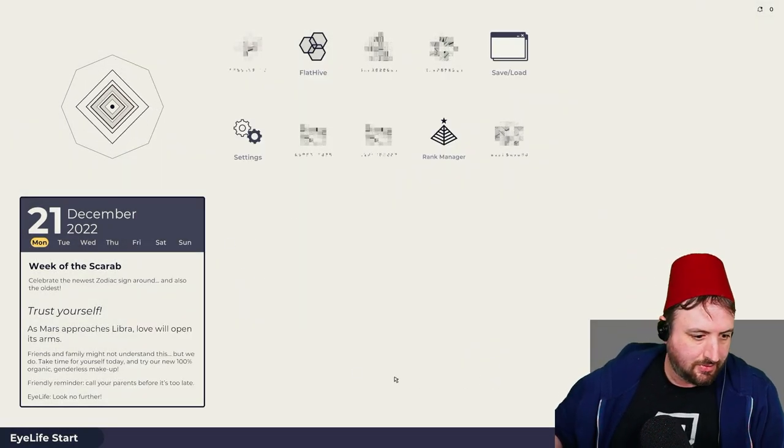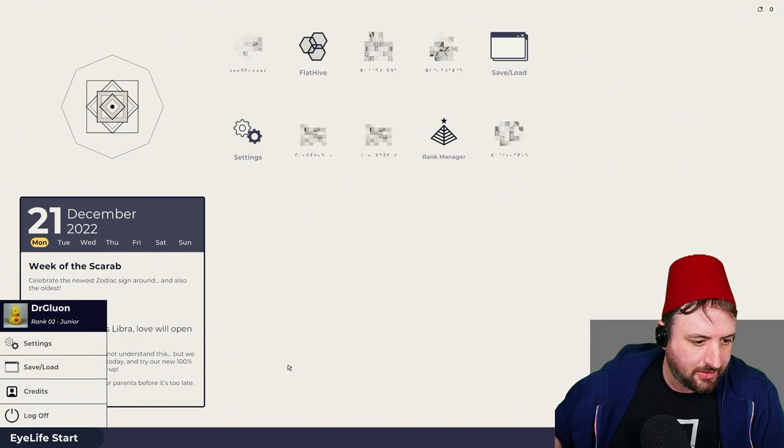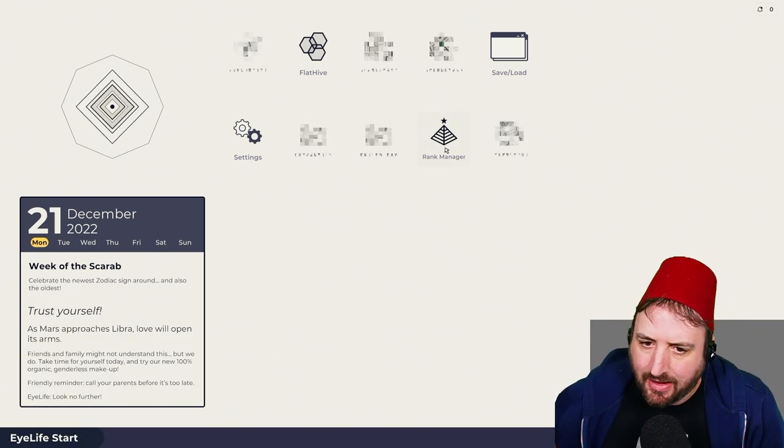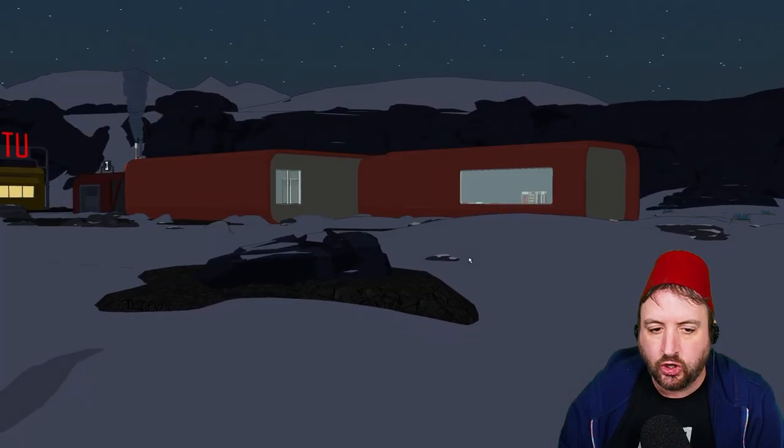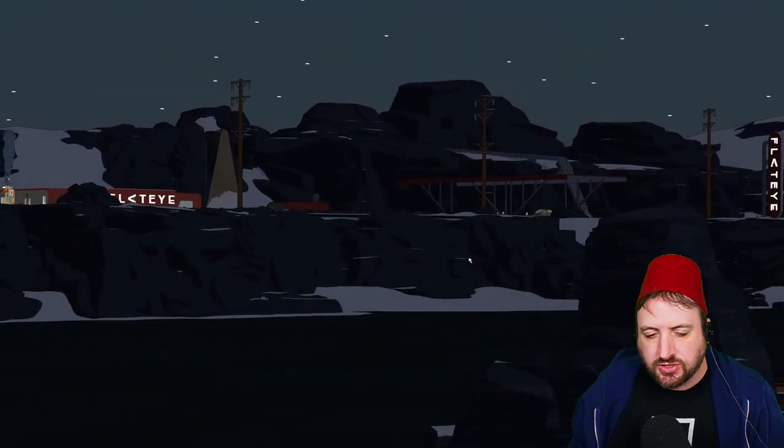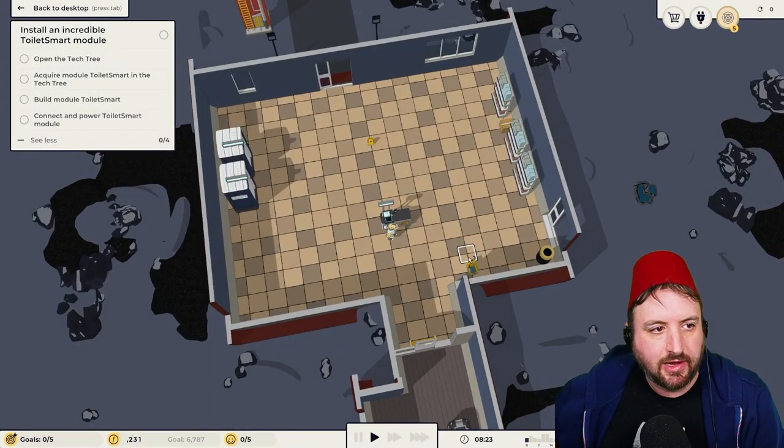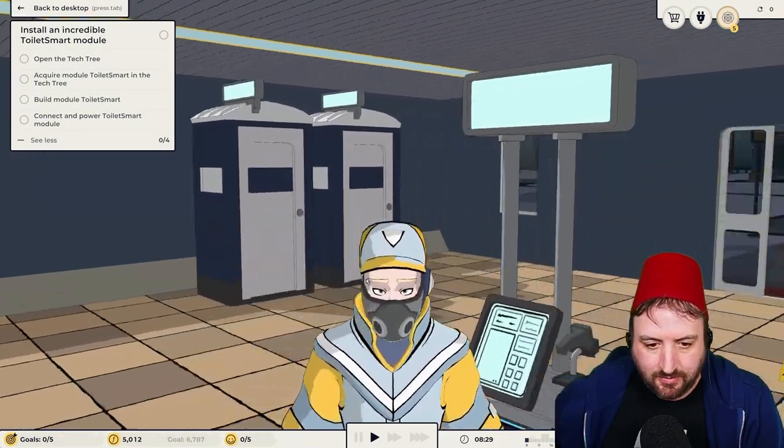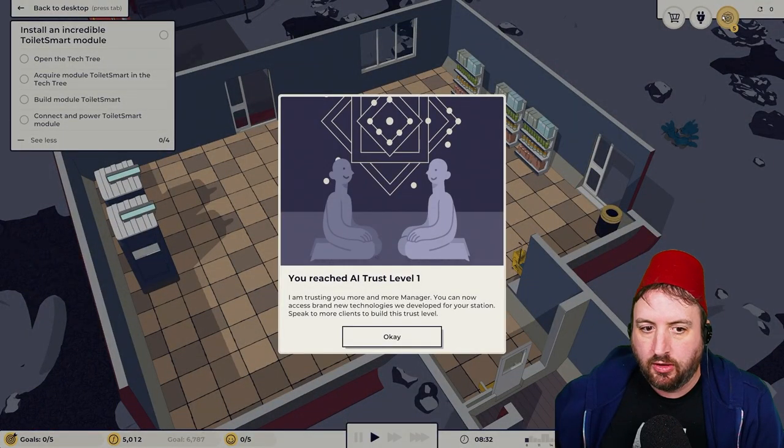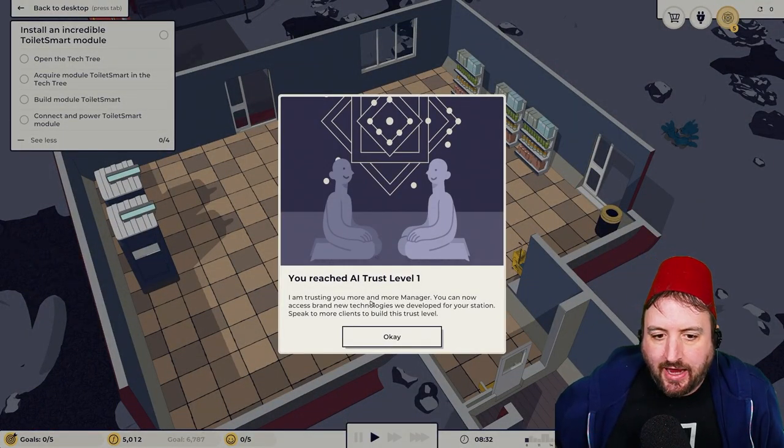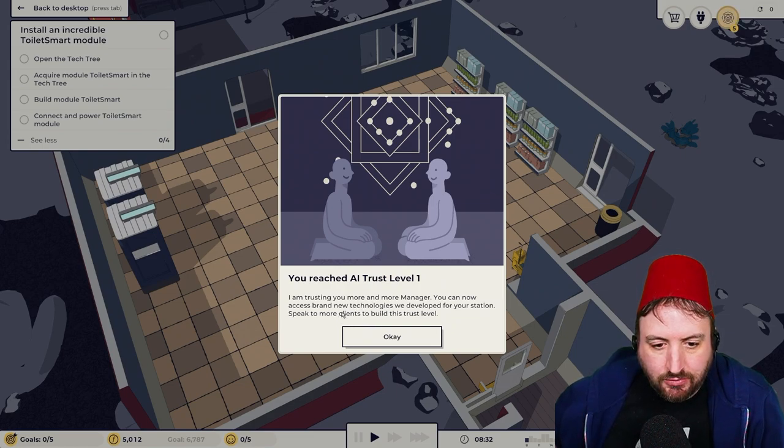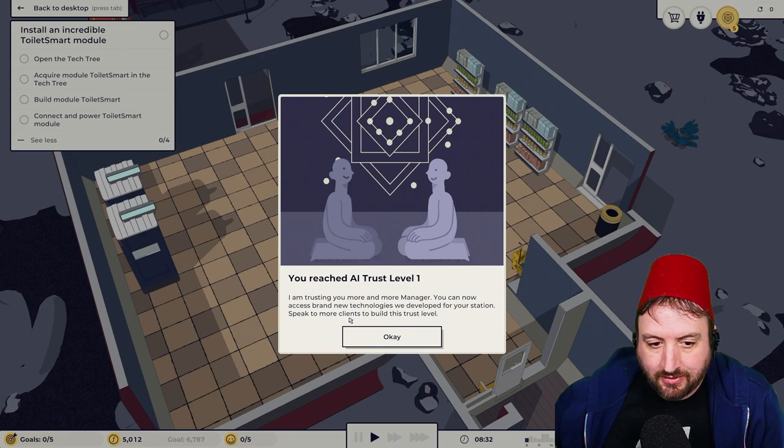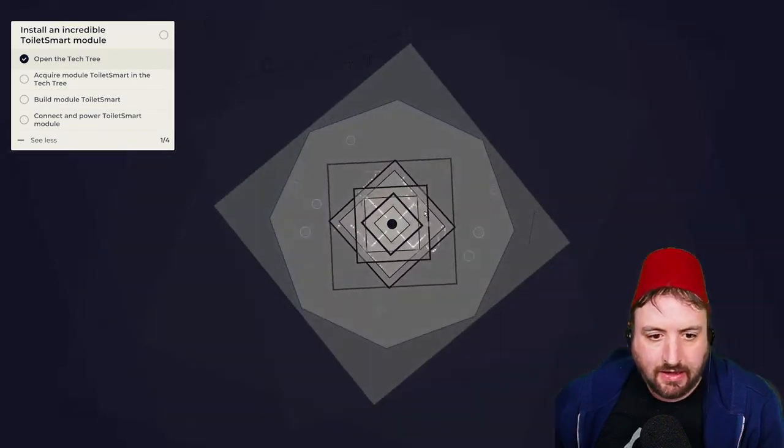What's this thing? Here we go. So it said 2002. That's the year. This is not the future. This is like present day, apparently. Here's my new worker. How you doing? You look great. Open the tech tree. You reach AI trust level one. I am trusting you more and more. You can now accept brand new technologies we developed for your station. Speak to more clients to build this trust. Let's see what's going on here.